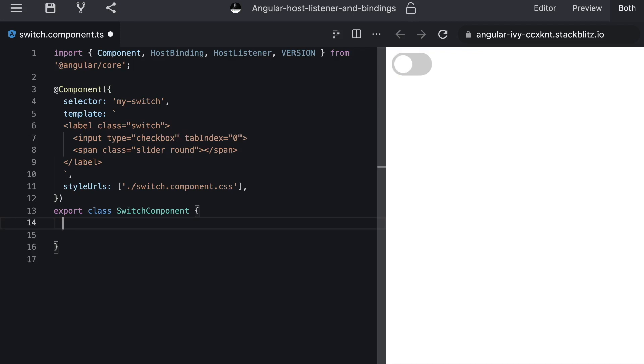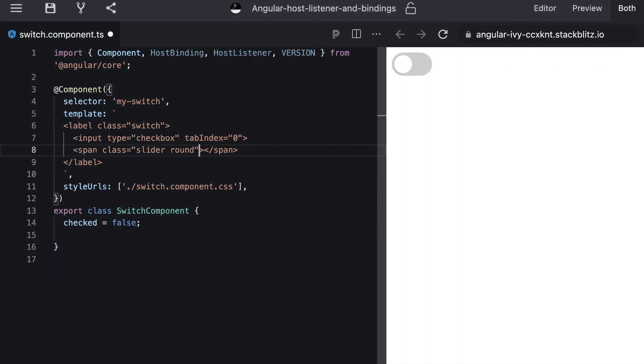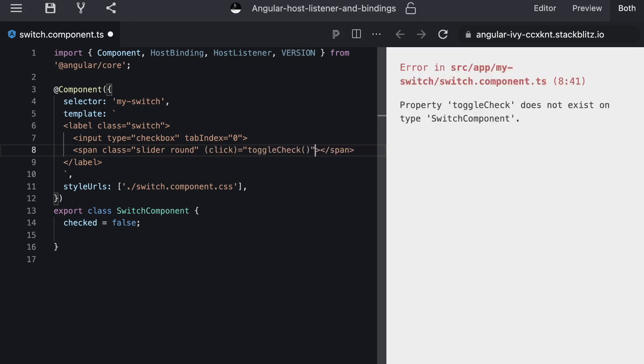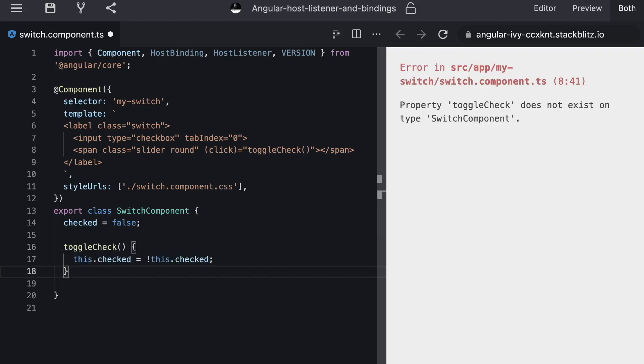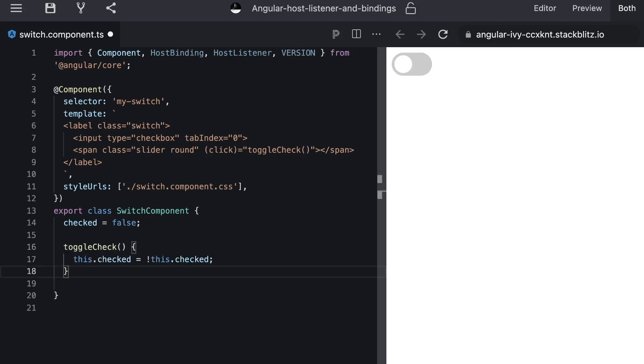So let's first start by adding a state. So we added this checked false state because we start with an unchecked switch. To update our state of course we have to add the click handler to our round slider. So every time we click on the round slider we want to toggle our state. And of course we have to implement the toggle check method.